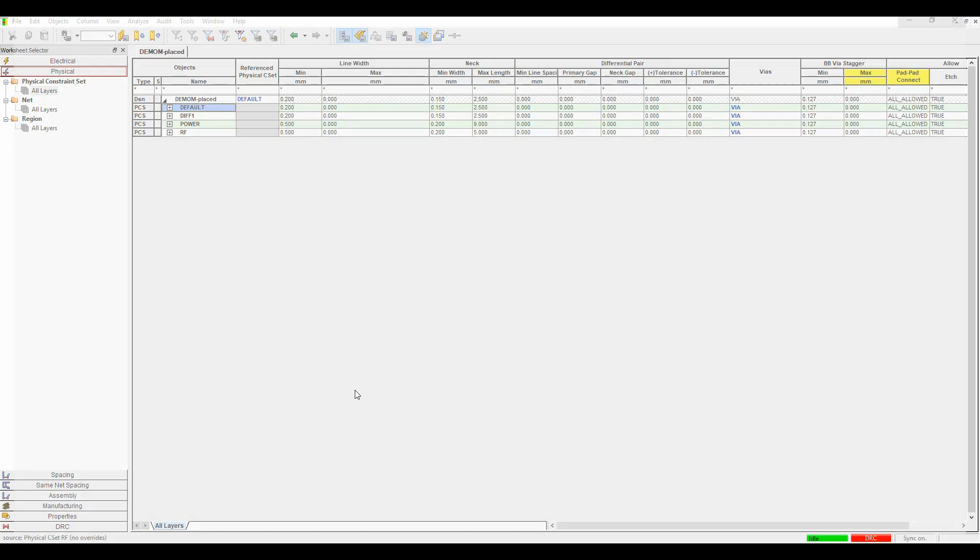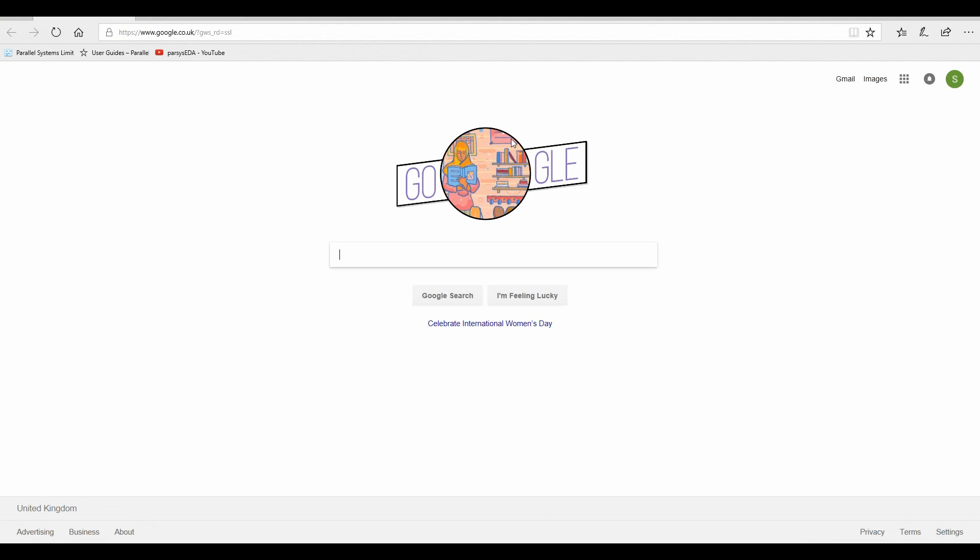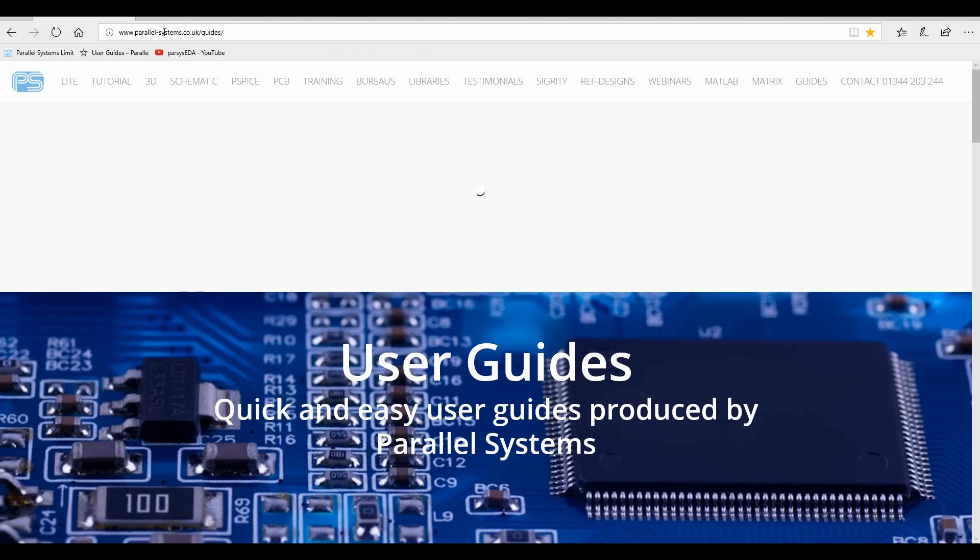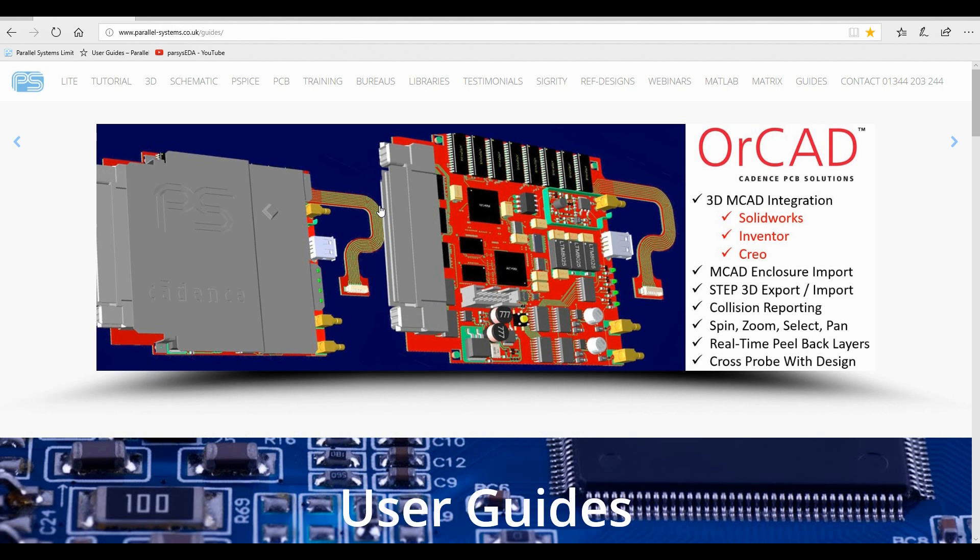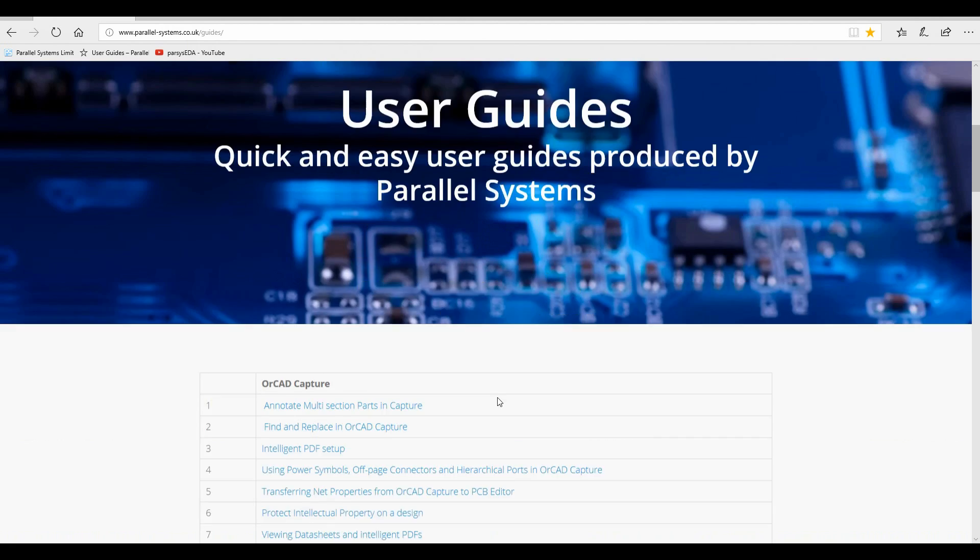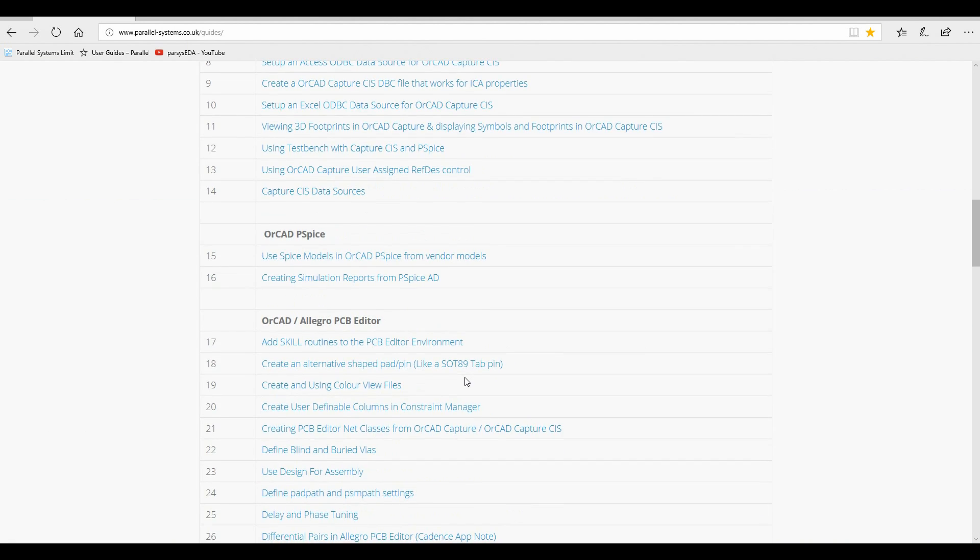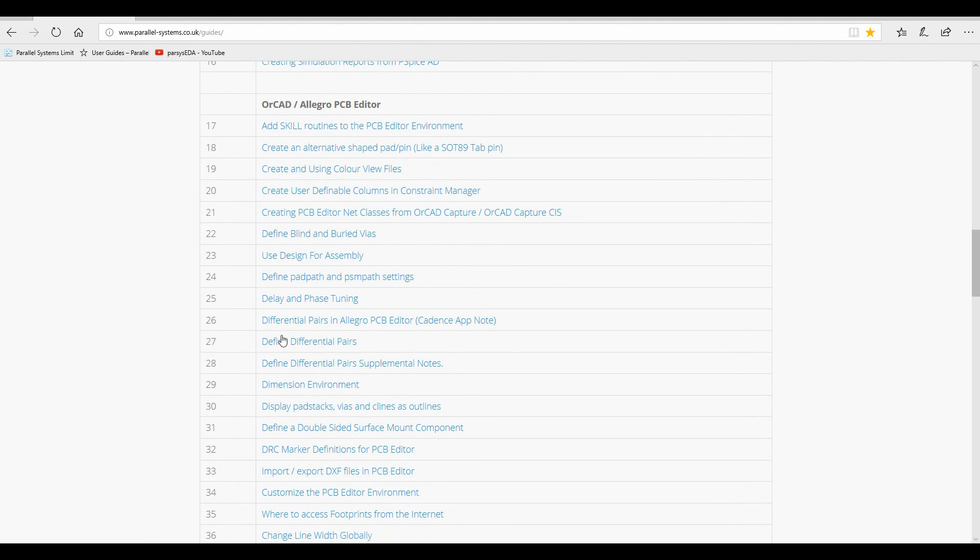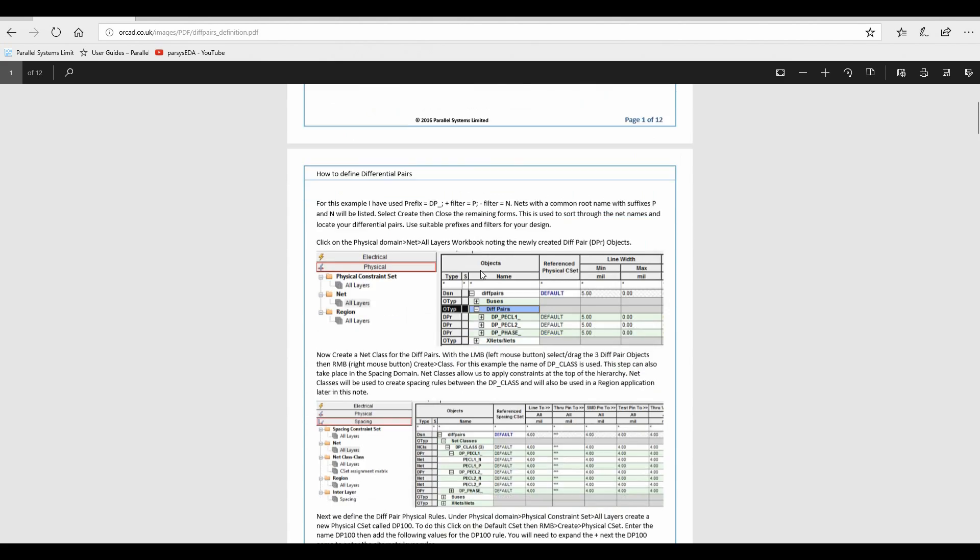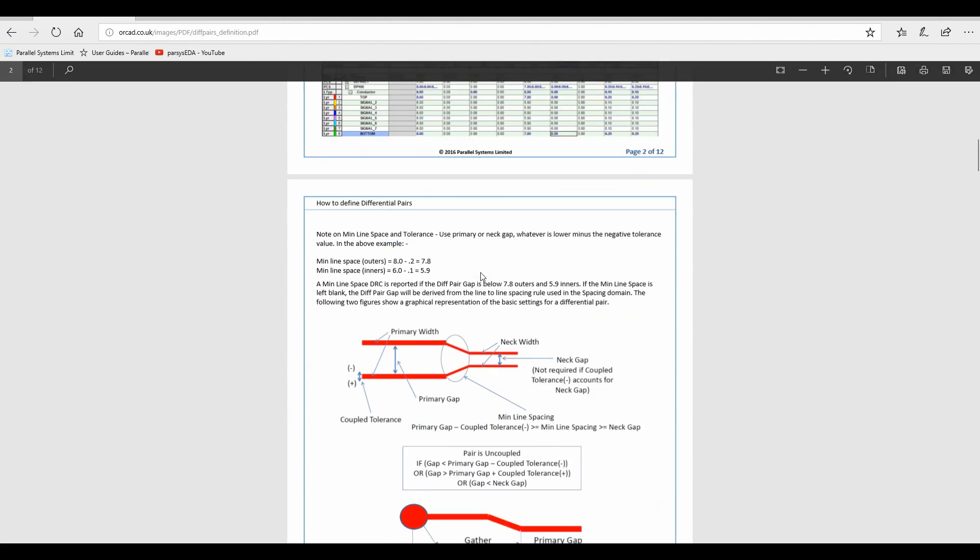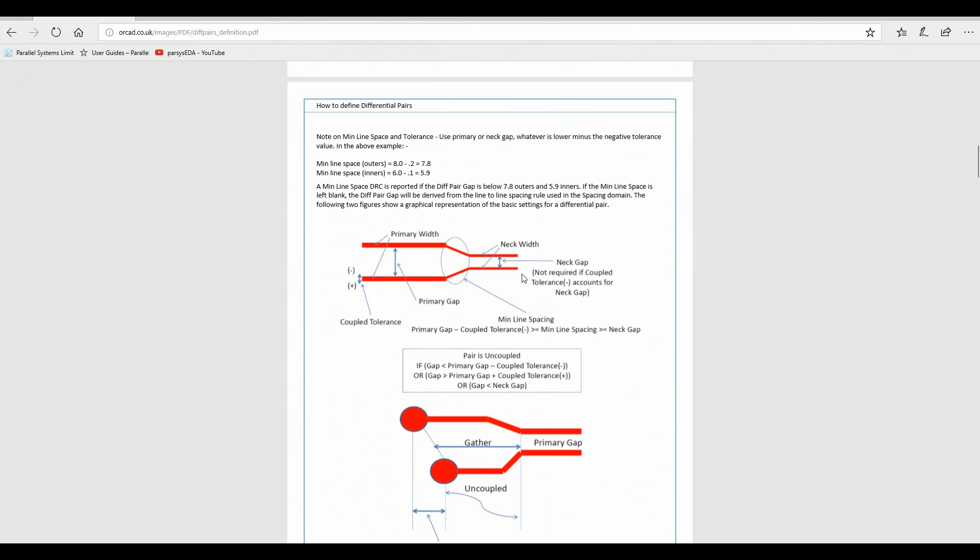If you want more information about what all these settings are, if we actually go to the Parallel Systems homepage, so parallel-systems.co.uk forward slash guides, there's a link up here for guides. There's actually a defining differential pairs app note. And this goes through the whole setup of a differential pair. So there's some nice graphical representations about what the primary width is, what the primary gap is, net gap, et cetera.